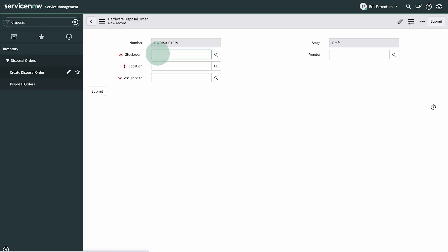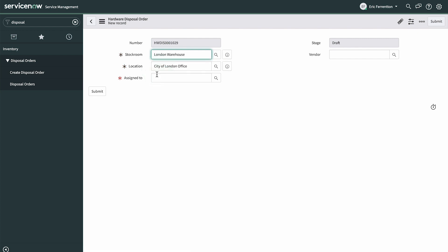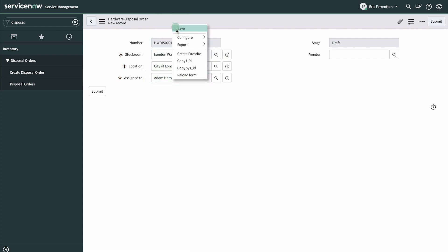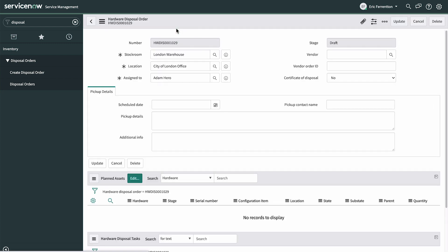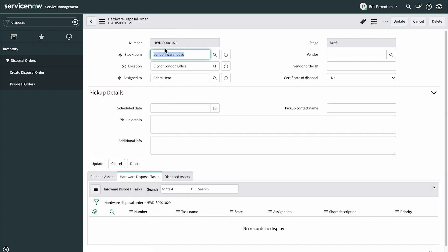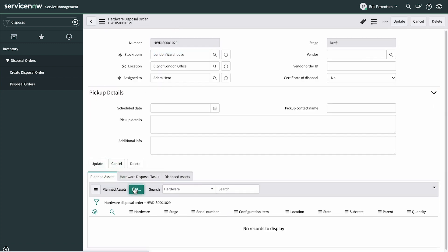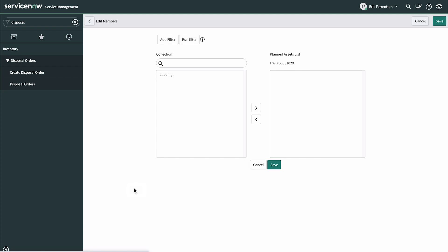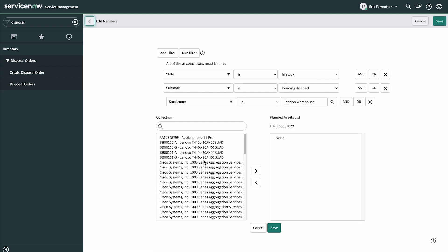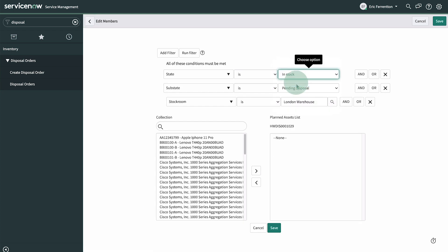We select a stock room and assign a user. To select the assets for disposal, we edit the planned assets list. We can alter the filter depending on what assets we're looking for.